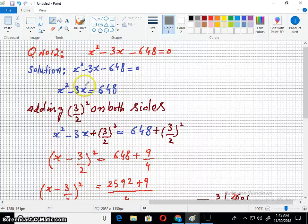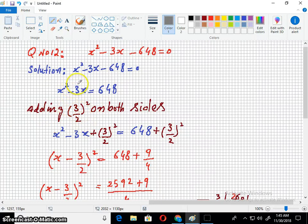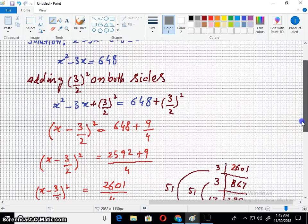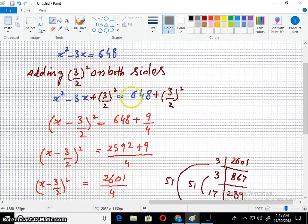The coefficient of x is -3, so we add (3/2)² on both sides. Dividing 3 by 2, taking the square, and adding it on both sides. Taking the 1st term, the symbol, and the 2nd term, and it becomes a whole square.